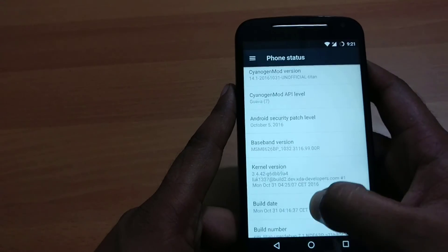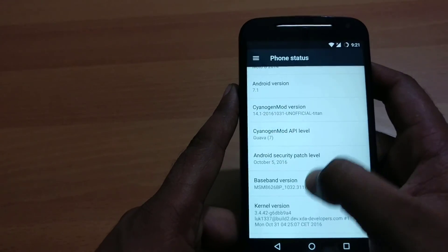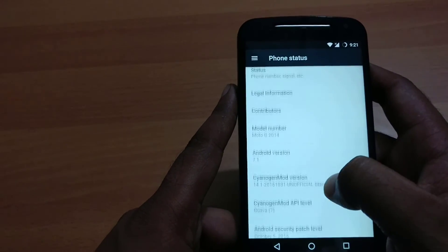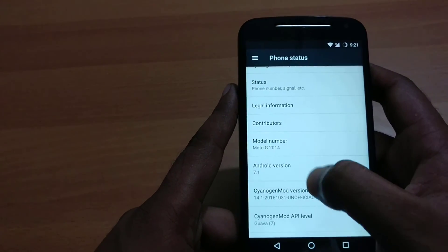I have successfully installed Android 7.1. Here you can see the Android version confirmed.